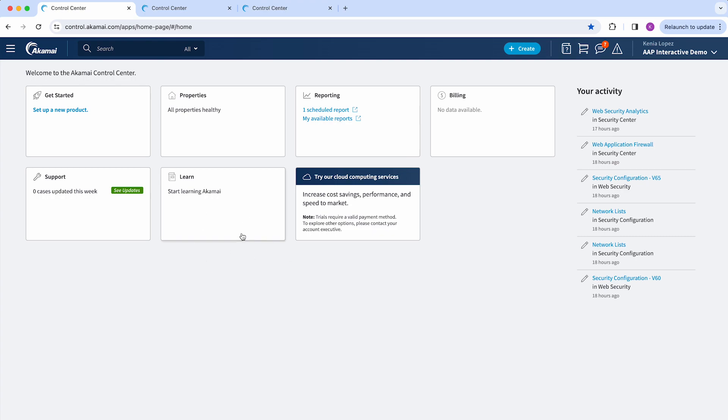Starting with our landing page, all customers with App and API Protector have access to Control Center.